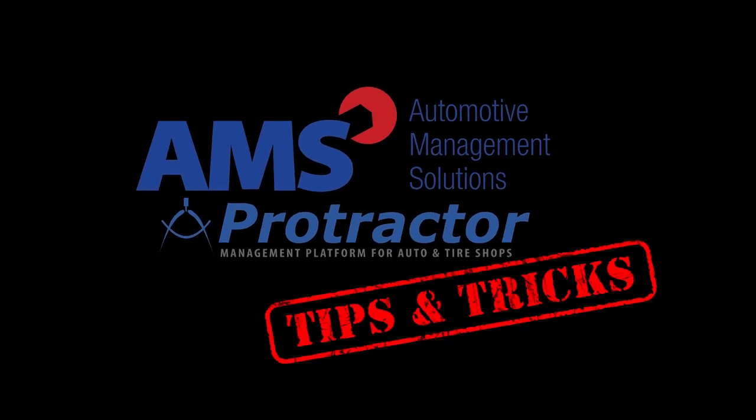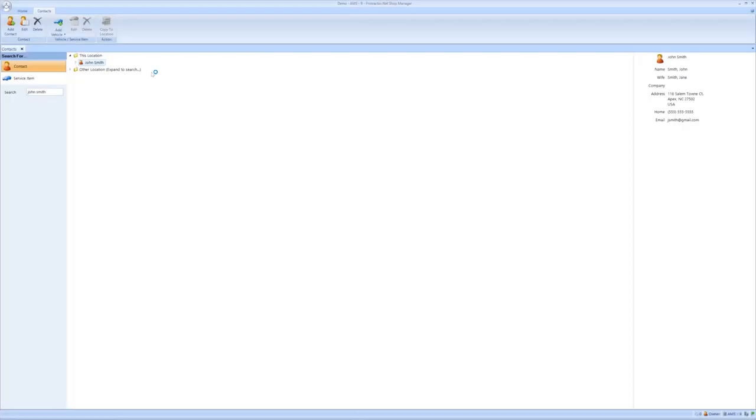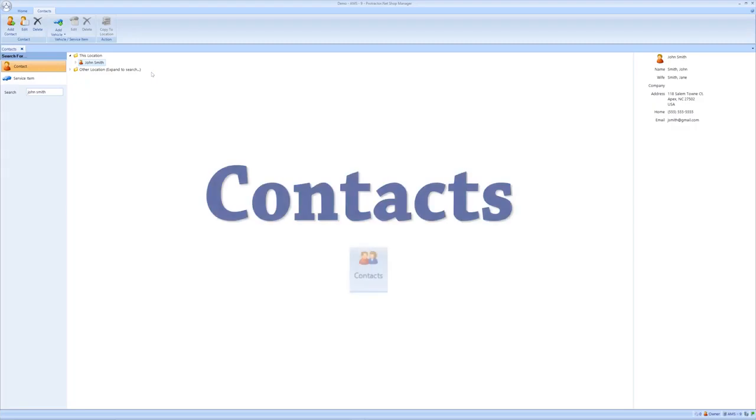This is AMS Protractor Tips and Tricks. In this video, we're going to talk about the contact section of Protractor.